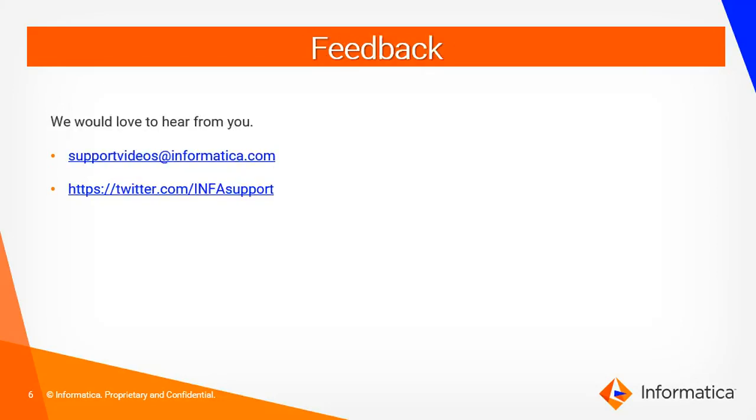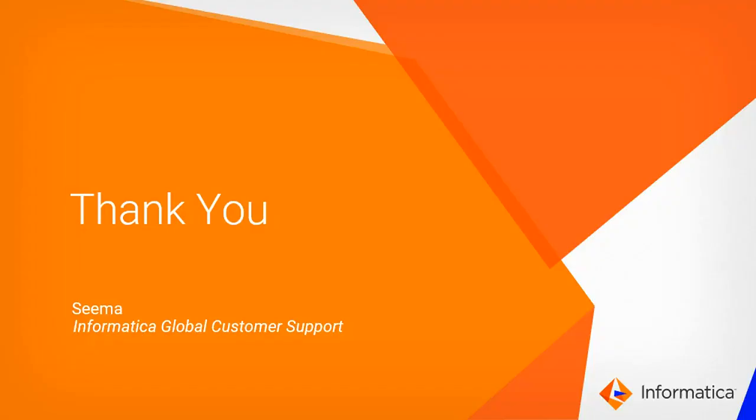We would love to hear from you. You can submit your feedback to supportvideos@informatica.com. Also you can write to us at twitter.com/infasupport. Thank you.